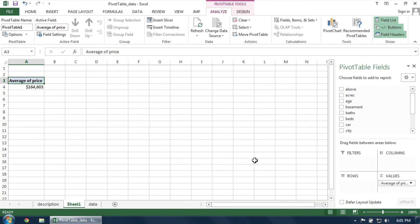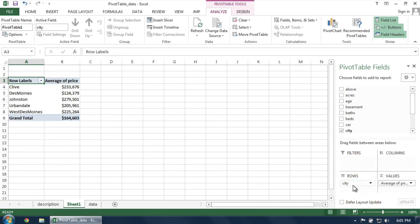Our second change is to examine the average price by city. So click and drag the corresponding column heading into the Rows section. The pivot table updates to show not only the overall average price, but also the average price by city. Here we can see which city has the highest or the lowest average price, for example.